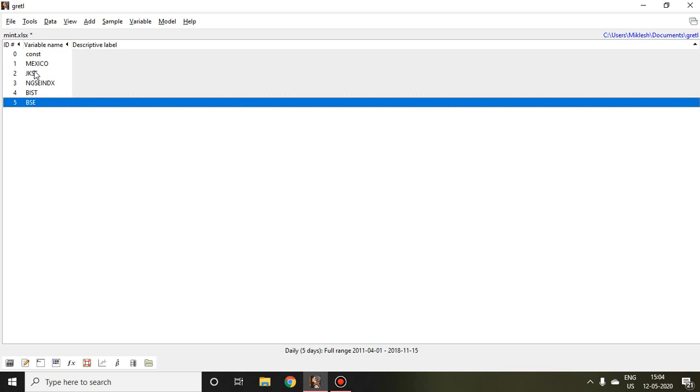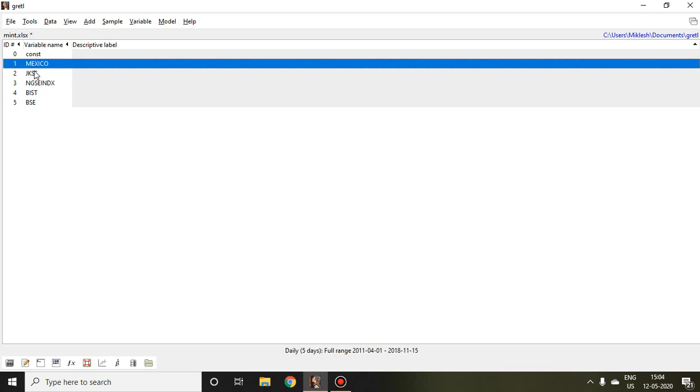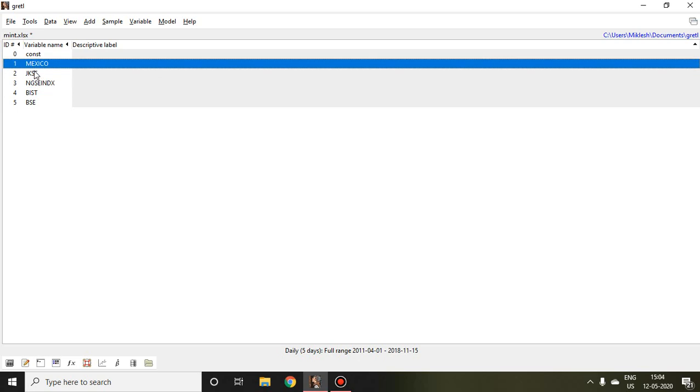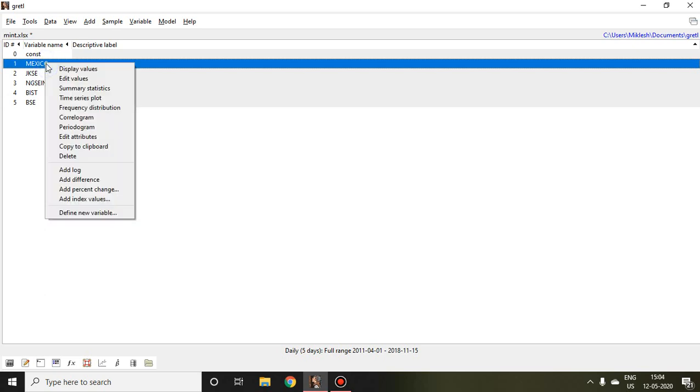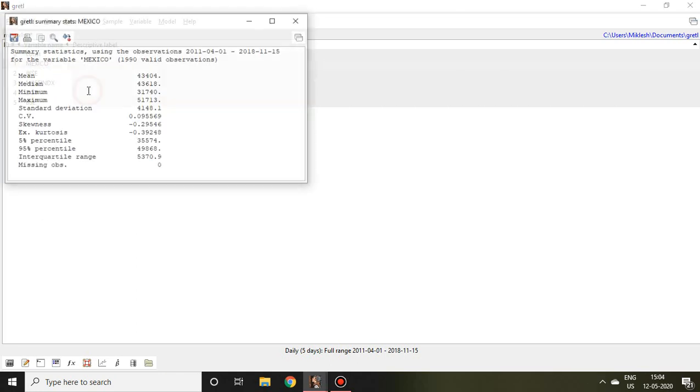I'm going to do descriptive statistics of this variable. In case of individual descriptive statistics, I simply click on the variable and then press right click. After that I click on summary statistics.